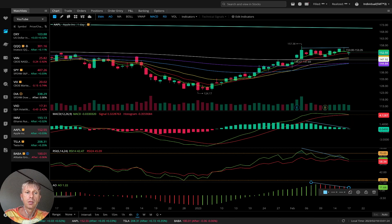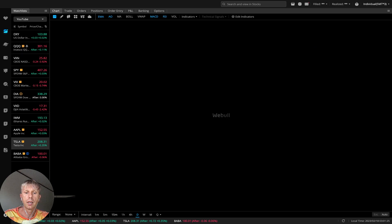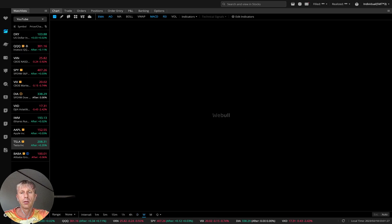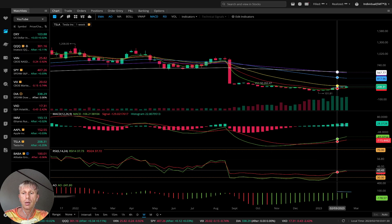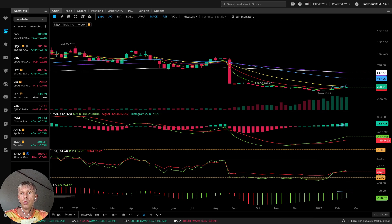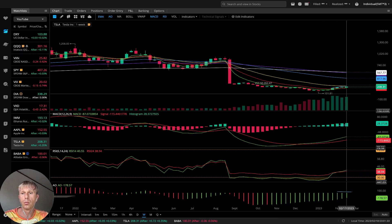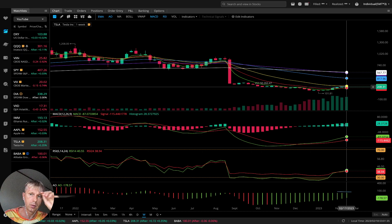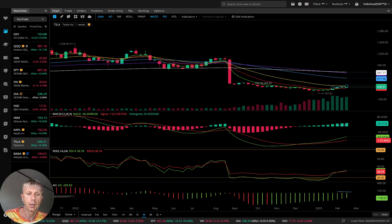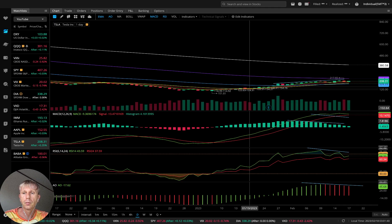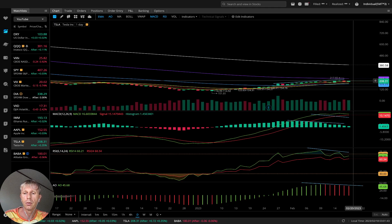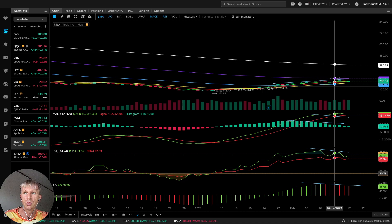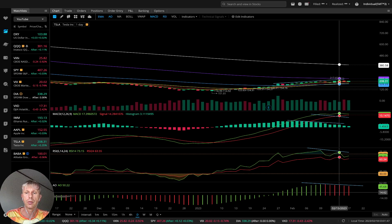Let's move to Tesla. Tesla weekly is bullish — MACD bullish, RSI bullish, Awesome Oscillator bullish on the price and moving averages. On the daily, it's the same bullish trend on all indicators except the Awesome Oscillator, which is red.